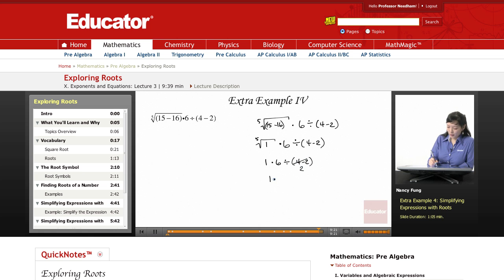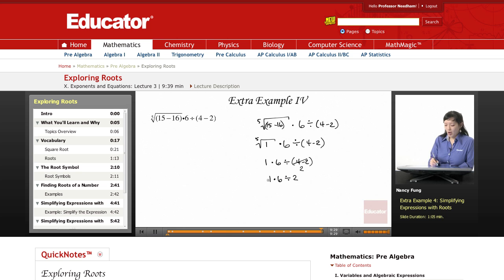So 1 times 6 divided by 2. When you have multiplication and division, those are on the same level, so you work left to right. 1 times 6 is 6, and lastly, 6 divided by 2 is 3.